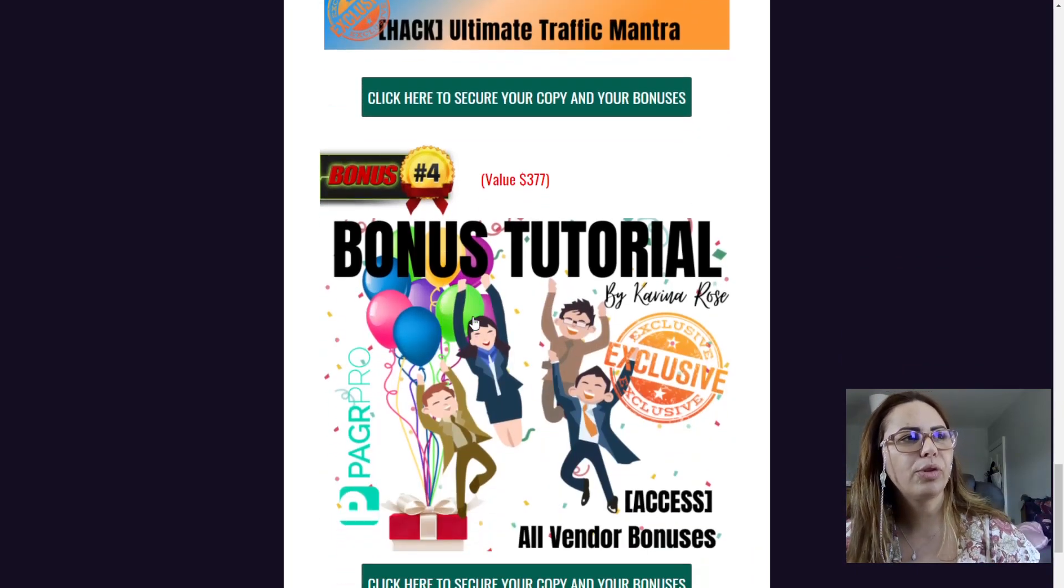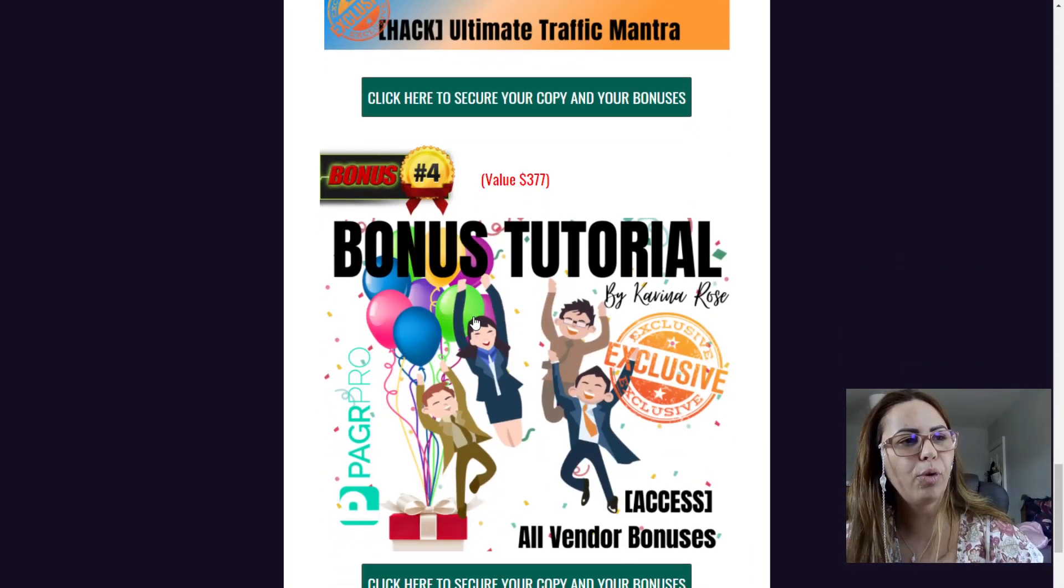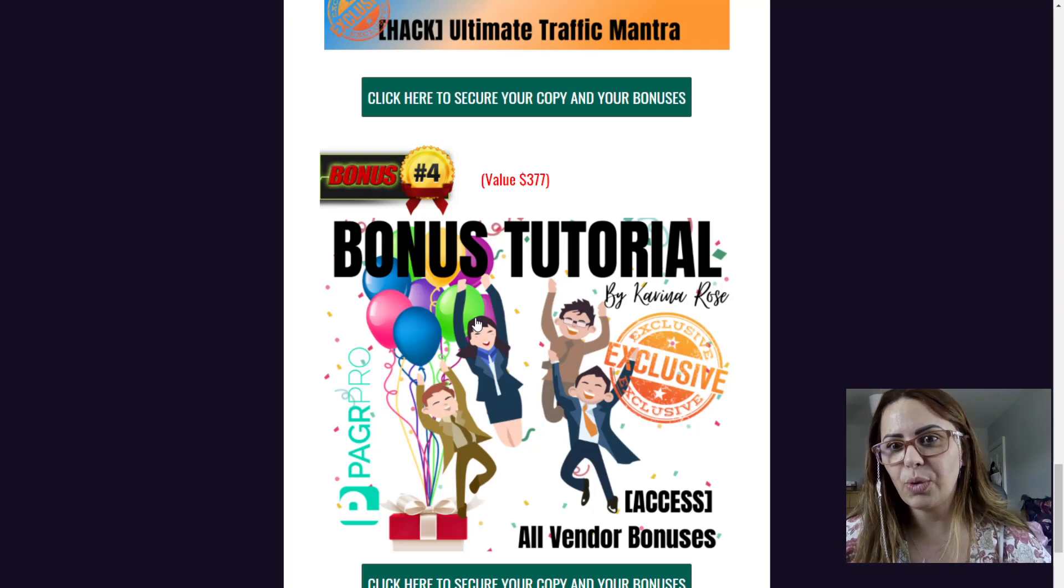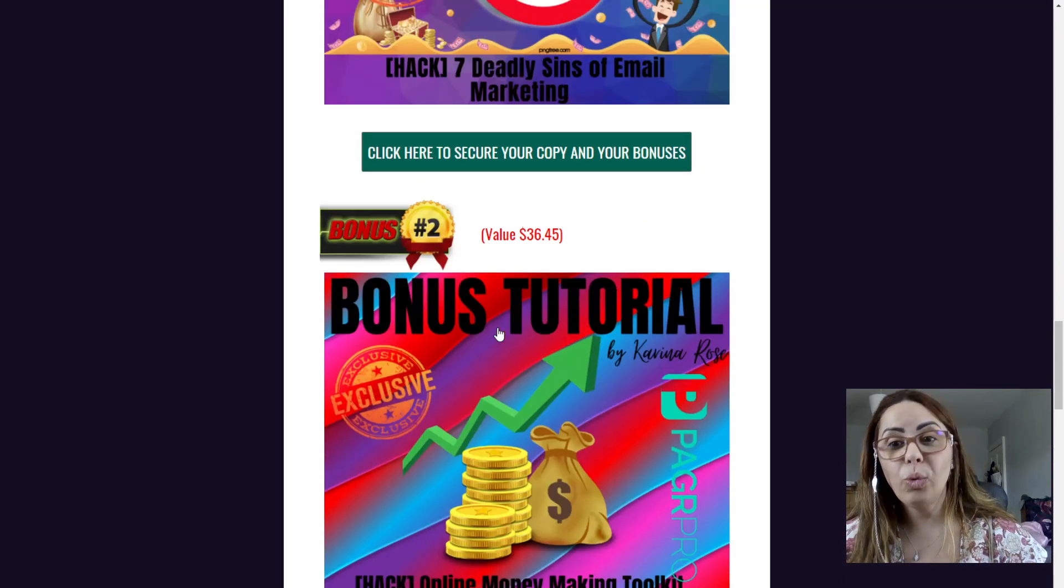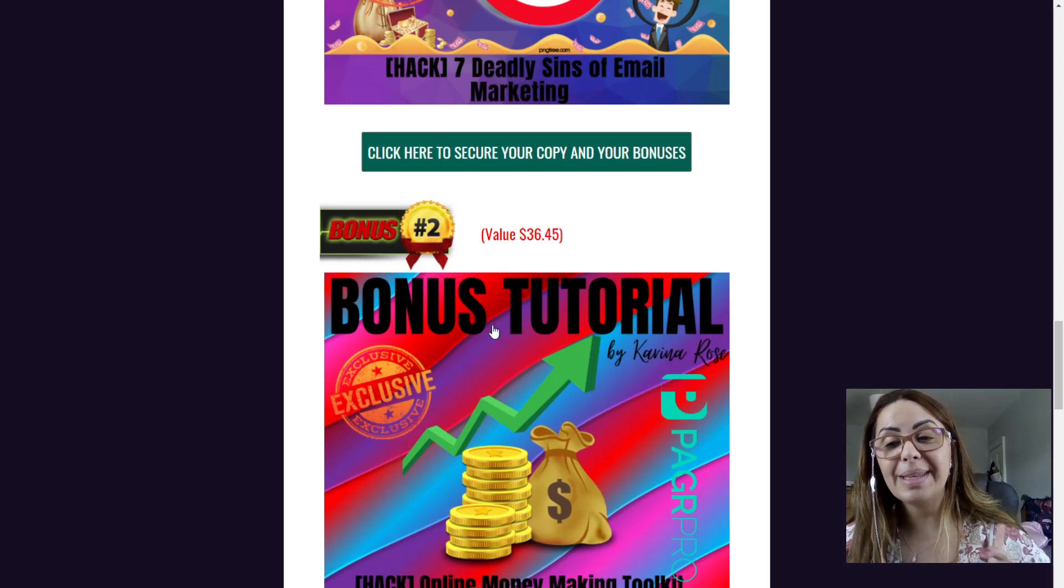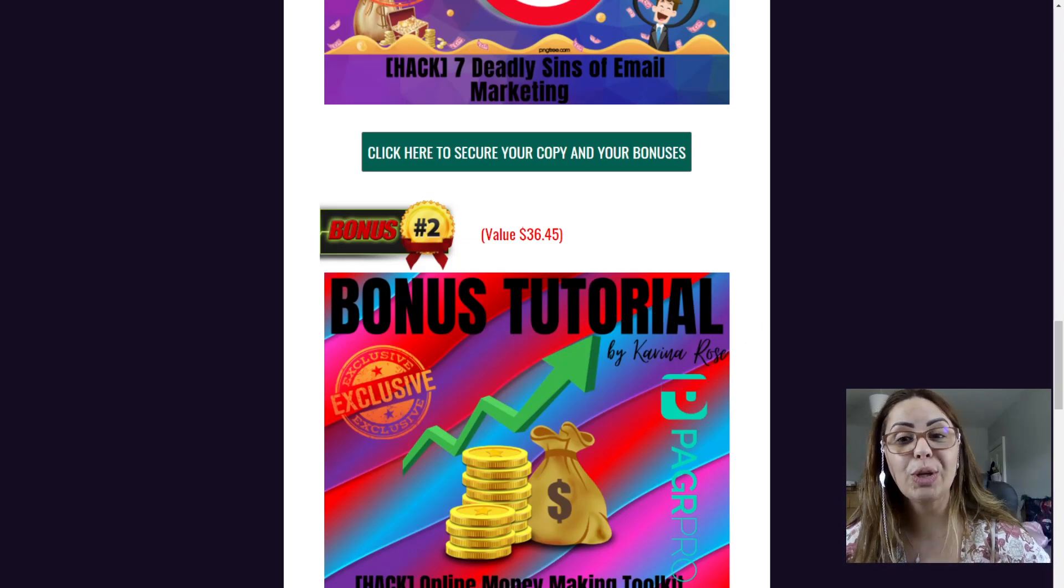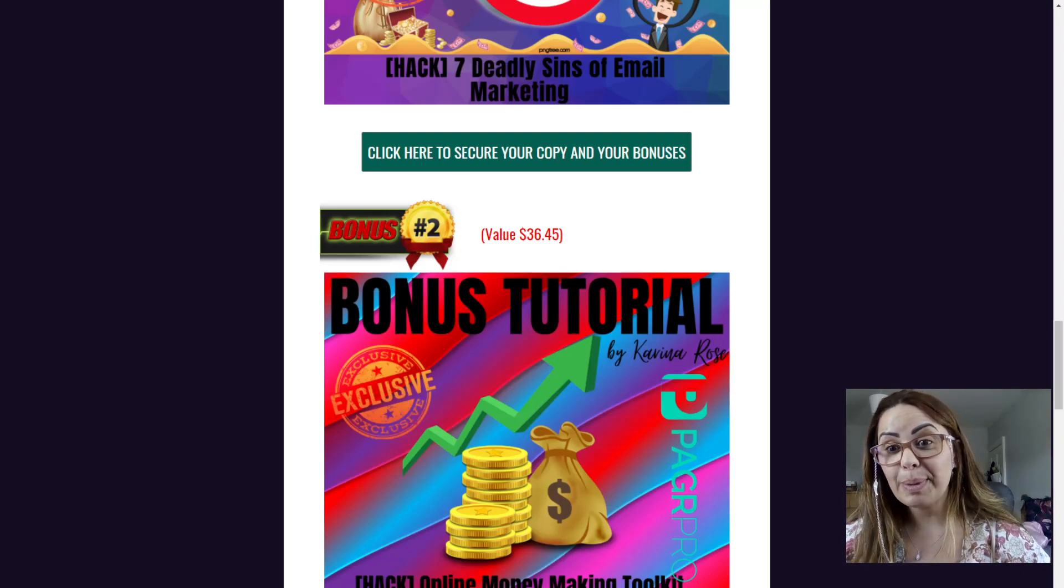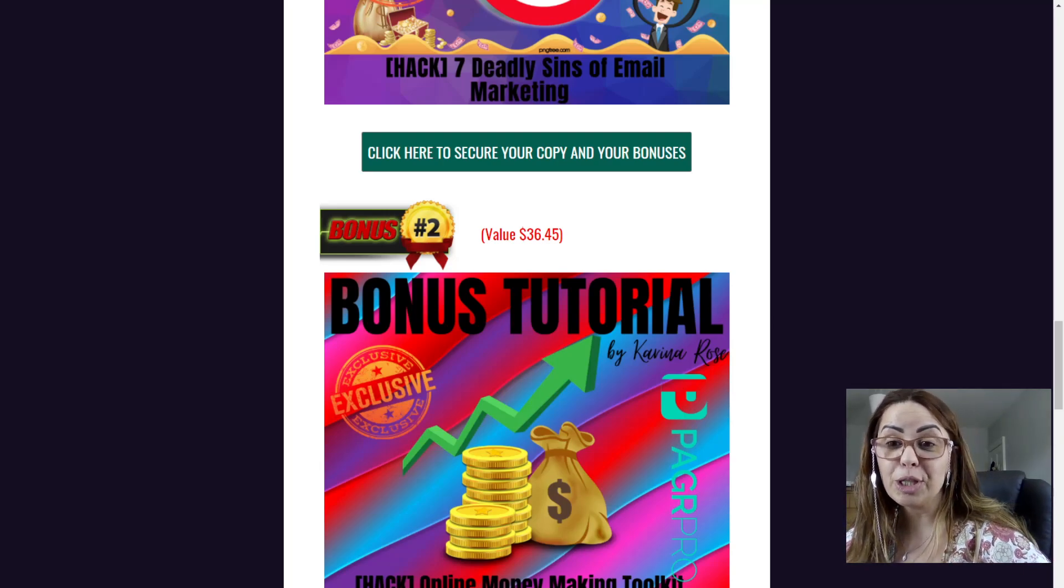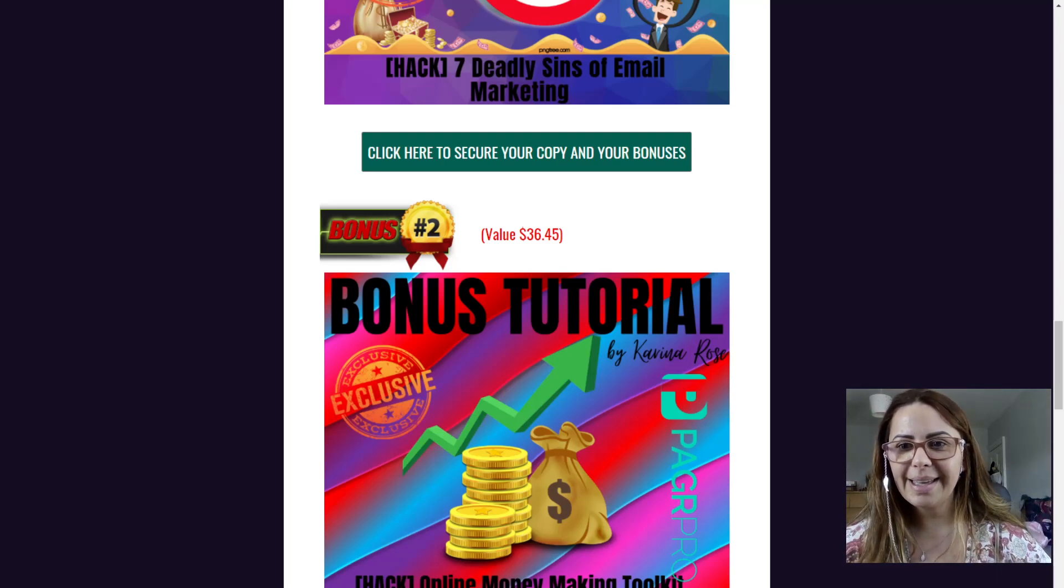And of course, all the bonus for the vendor, the vendor bonus for you, will be available only until Saturday the 5th, 11:59 p.m. Eastern time. So make sure you grab yours before that. So now I'm going to play a demo for you from PagerPro and I hope you like it.